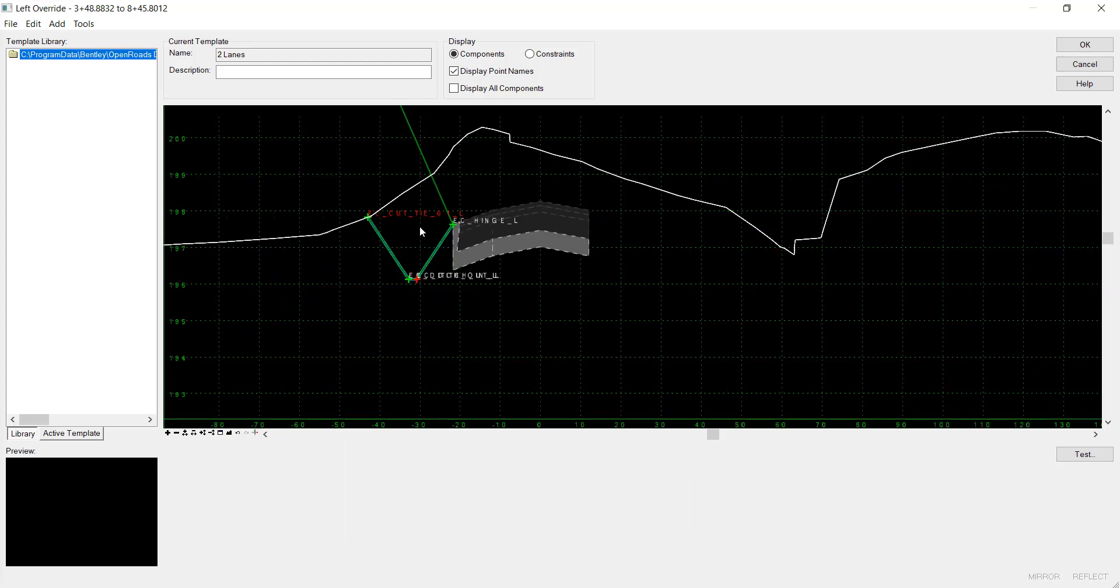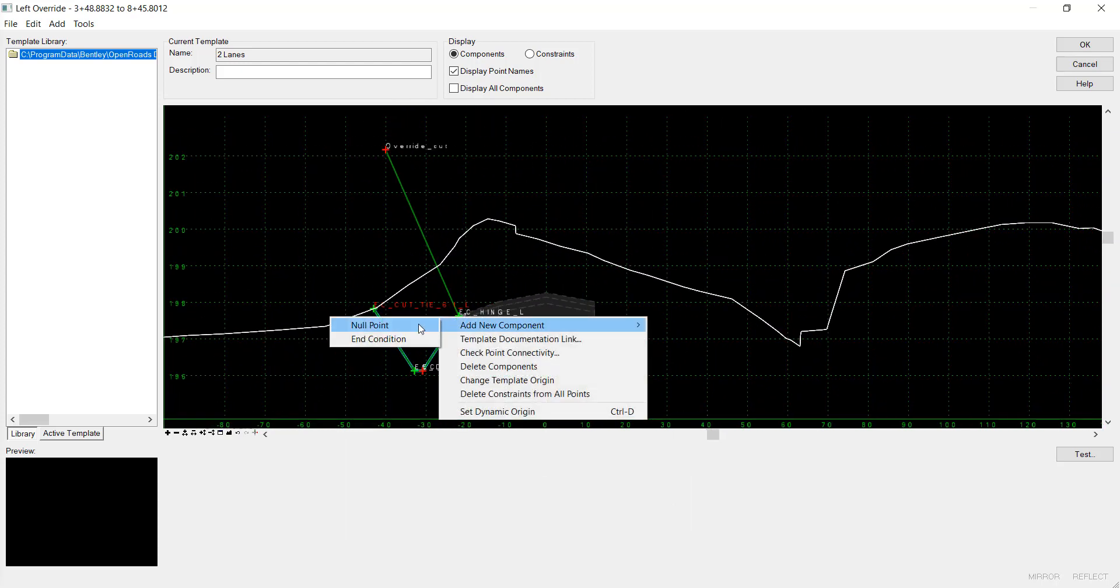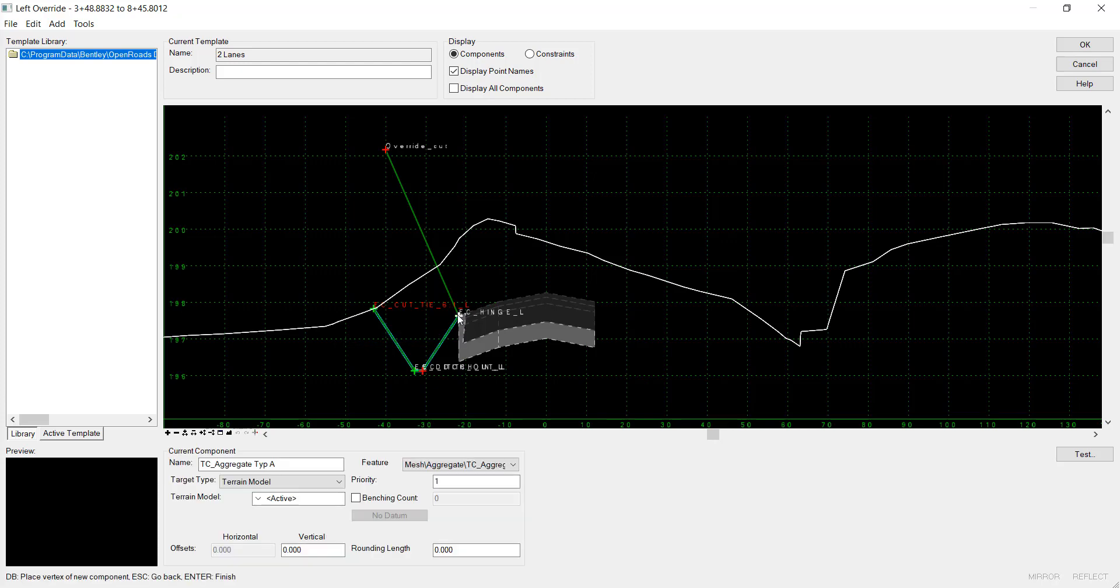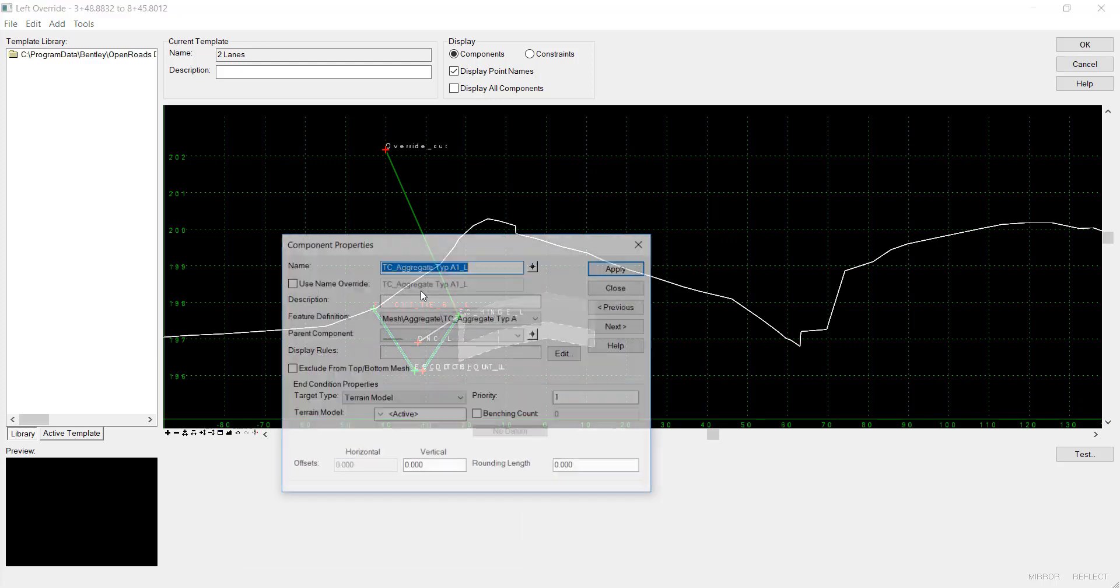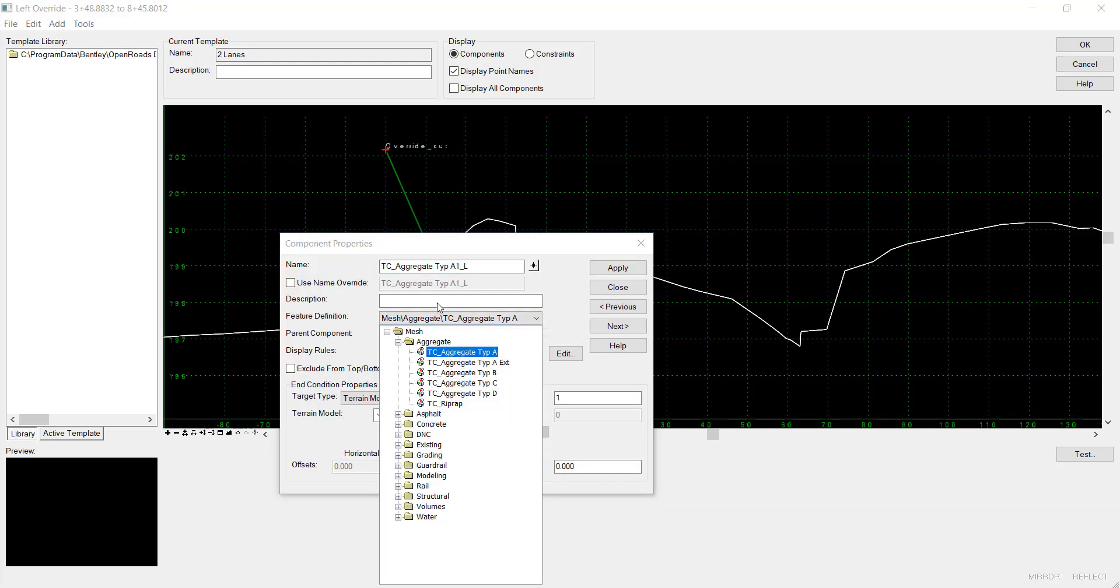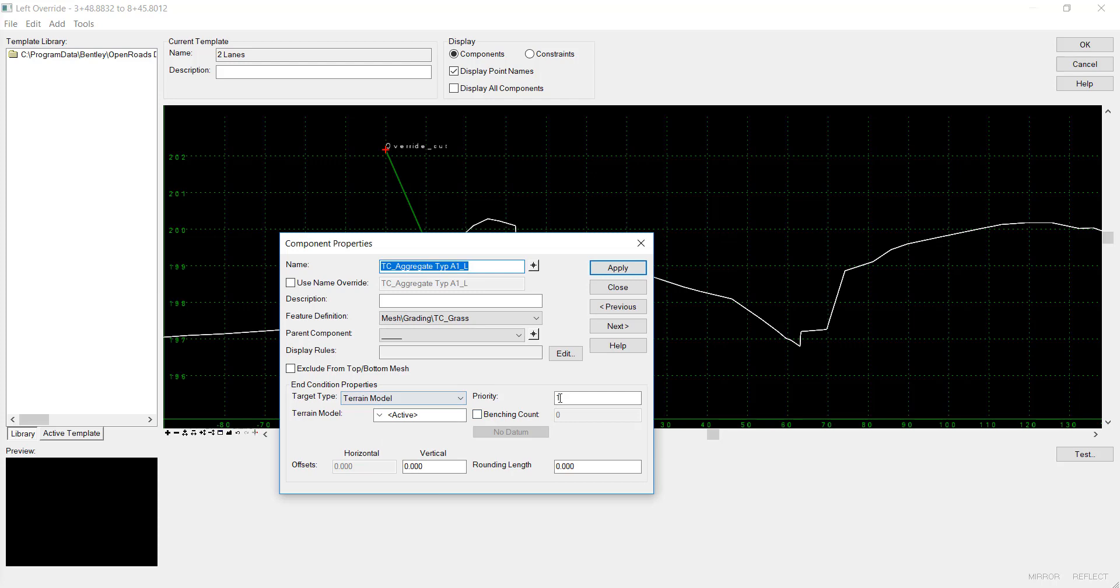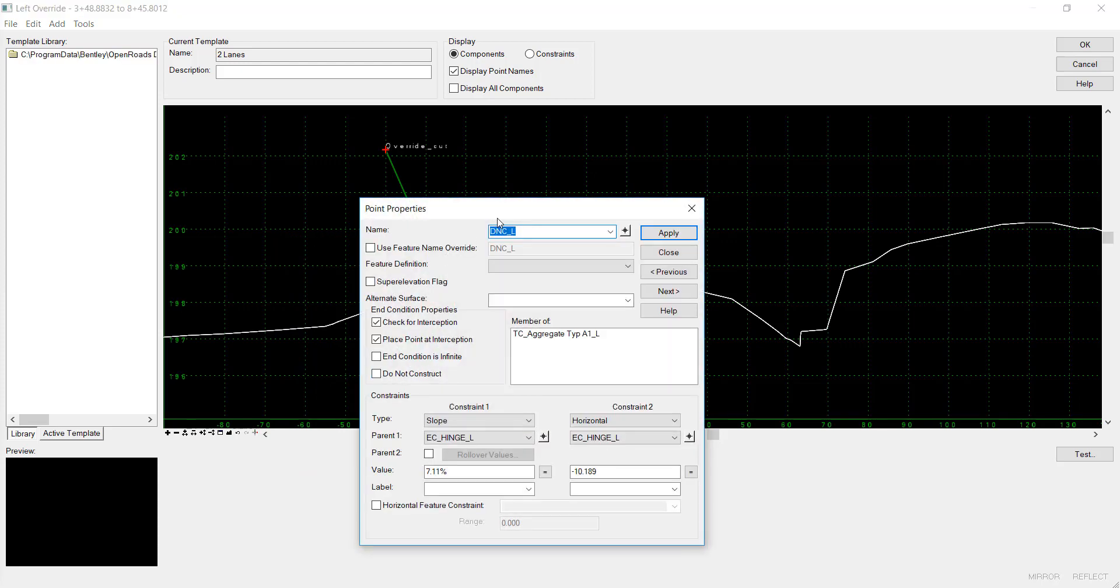And then I'll add my fill point. Edit the feature definition to grading TC grass, active surface. I'll set this to priority 2. And then I'll edit the point to be Override Fill, end condition is infinite, and a slope of 25.